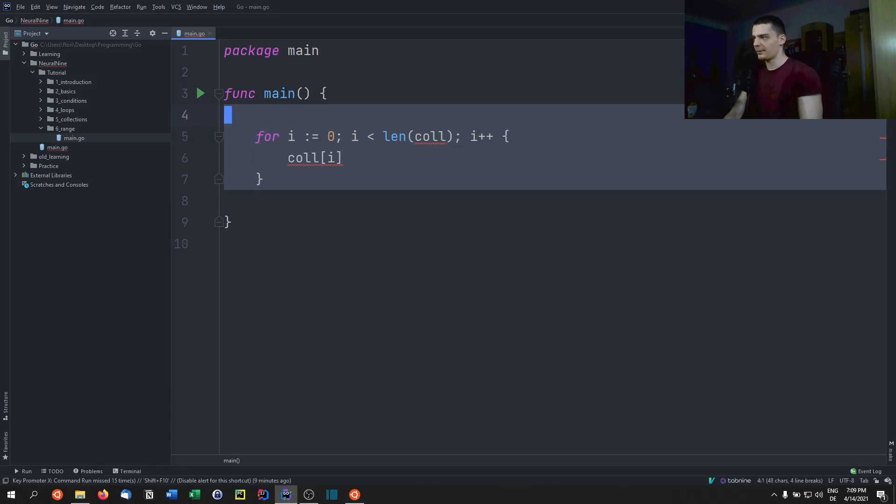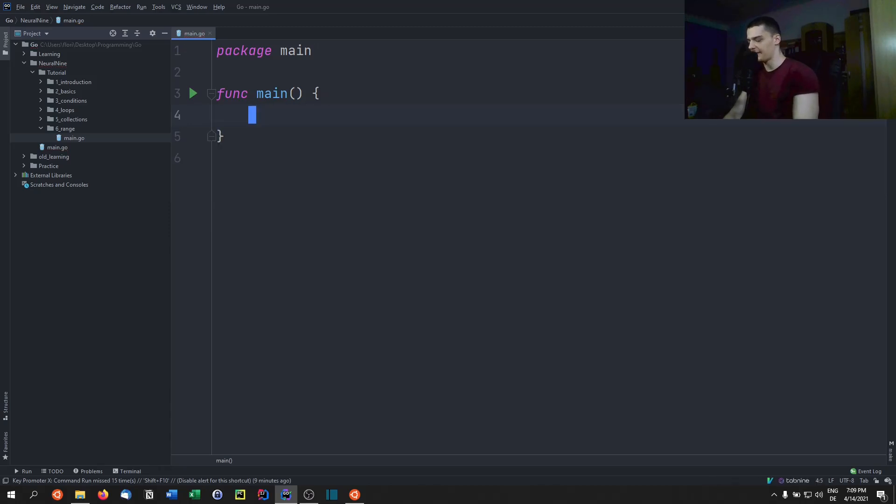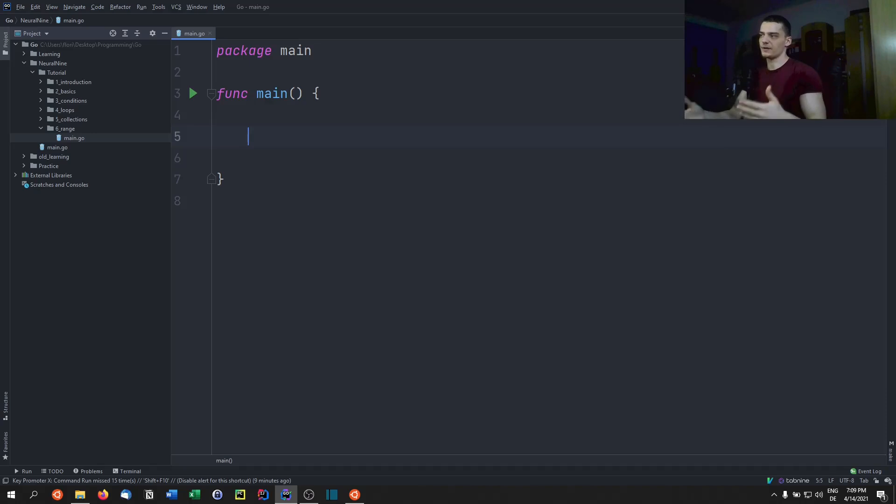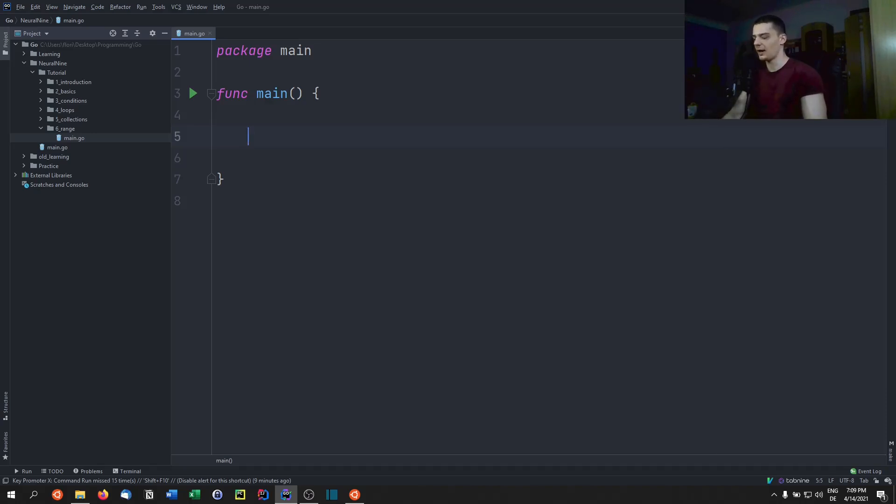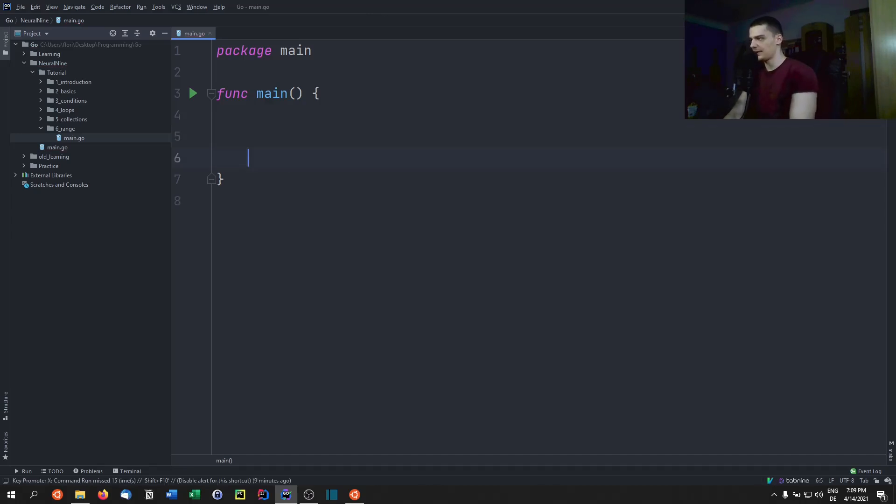But in most programming languages, we have a for each loop. So a basic loop that iterates over the individual elements of a collection. And if you want to do that in Go, you have to use the range keyword. So let's look at an example.